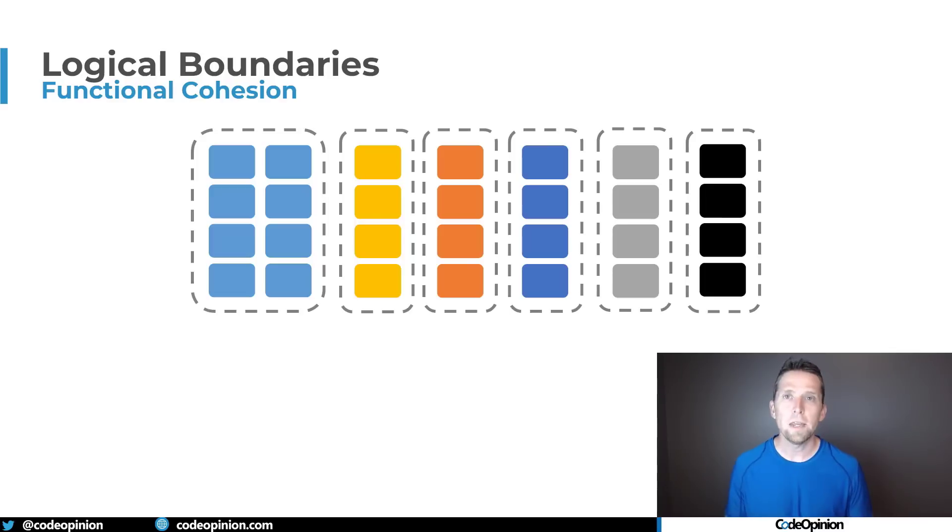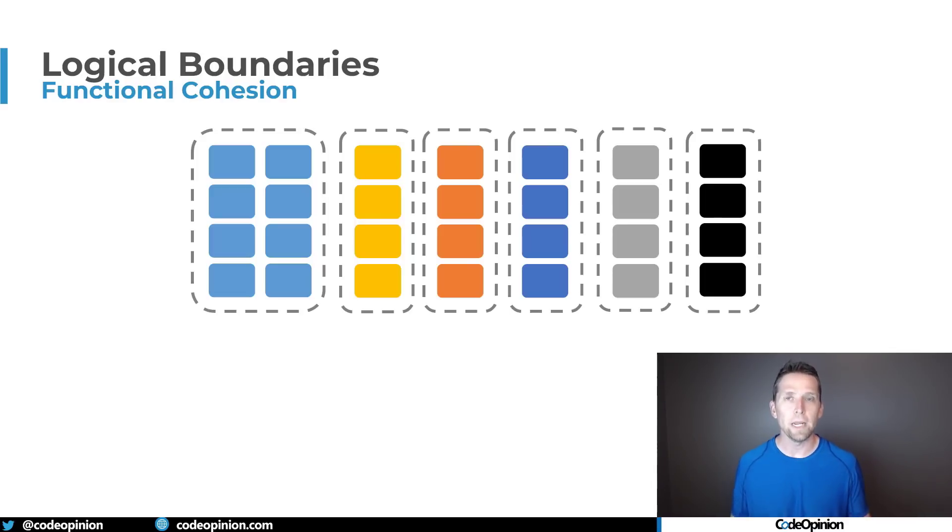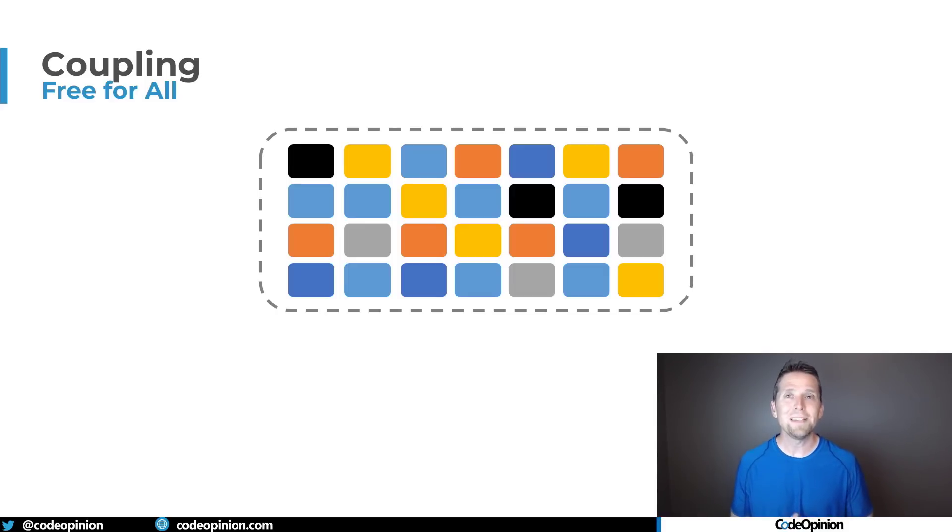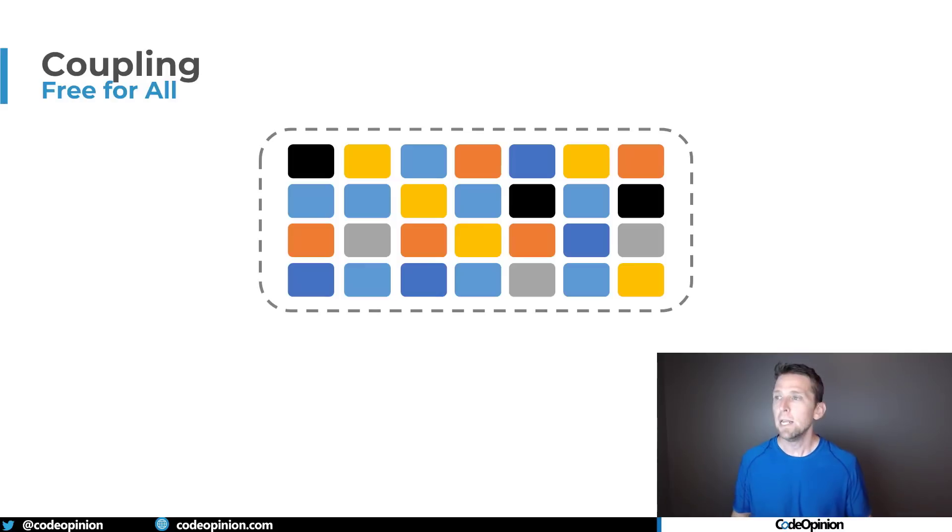So the second concrete thing now comes to communication related to coupling. Obviously if we were thinking about all these different logical boundaries you would assume that they need to communicate in some way.